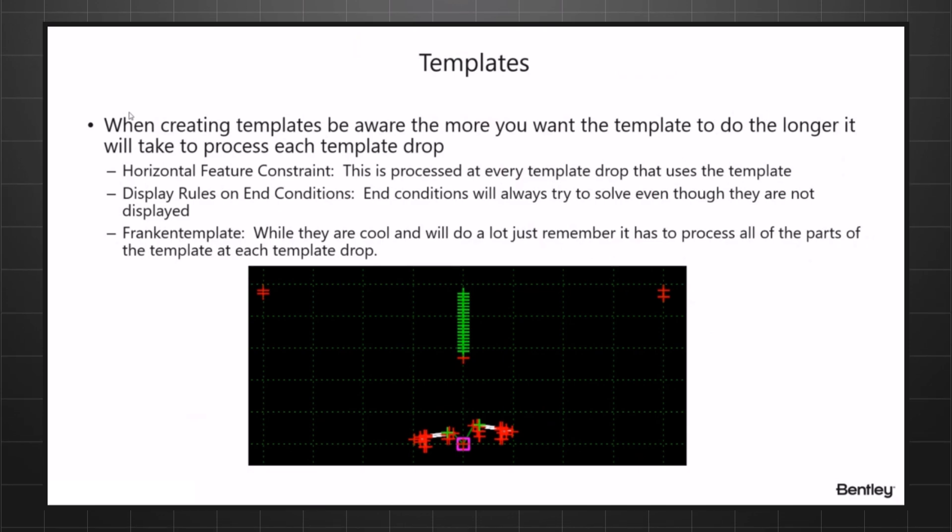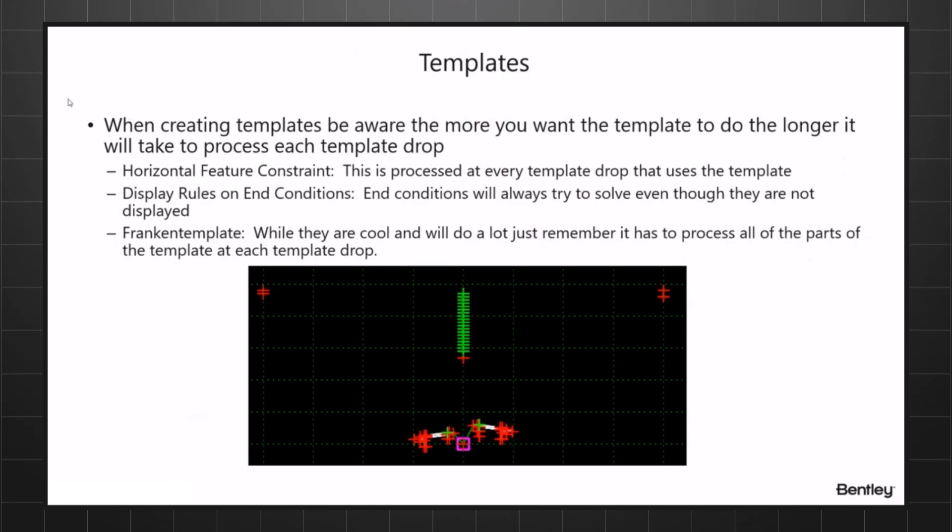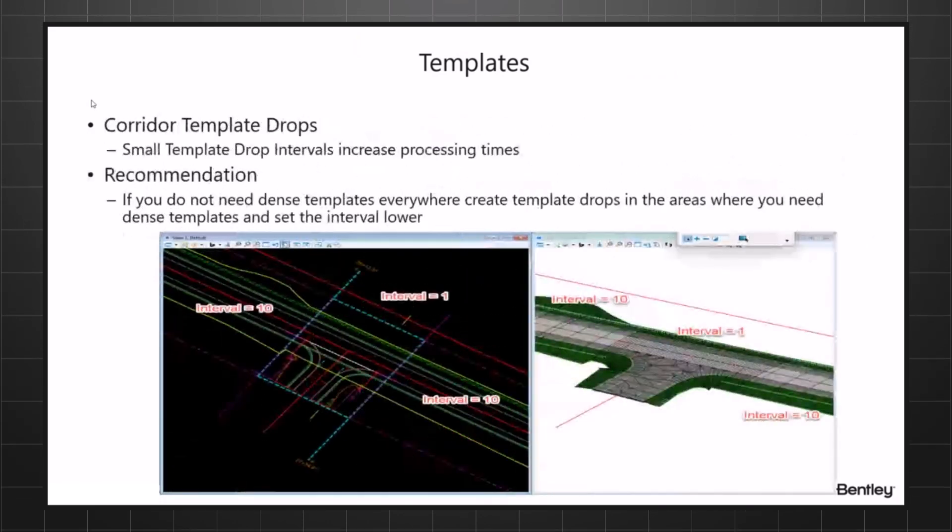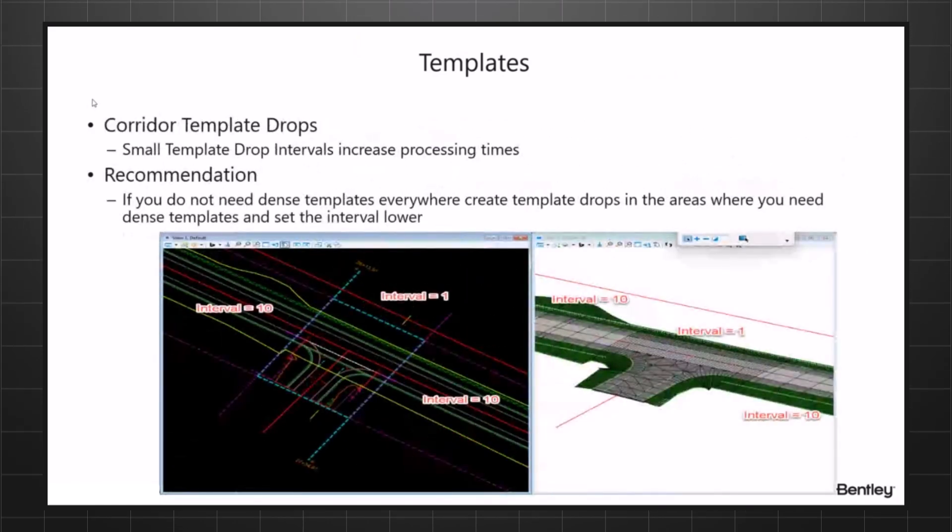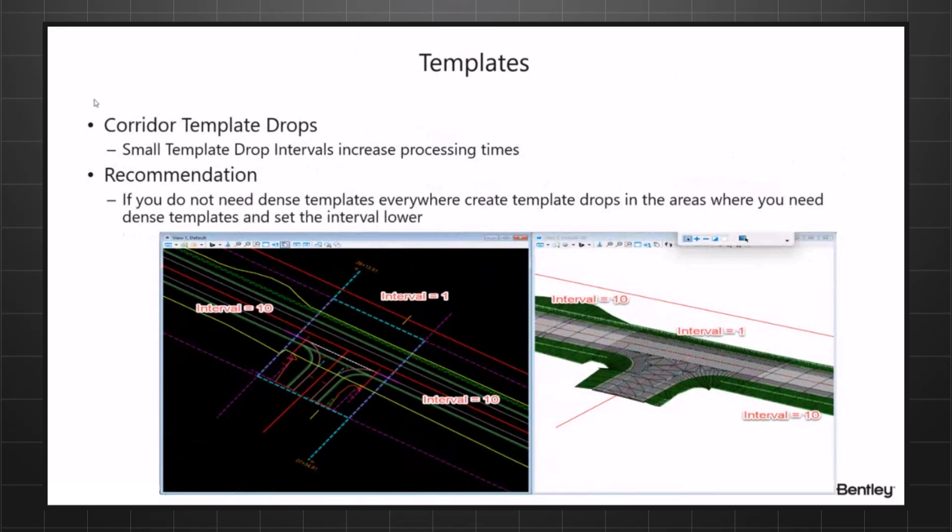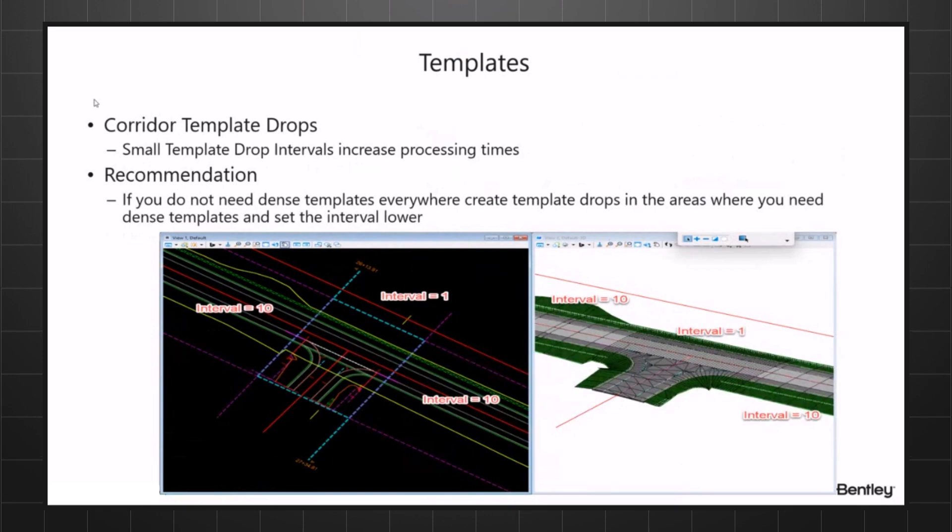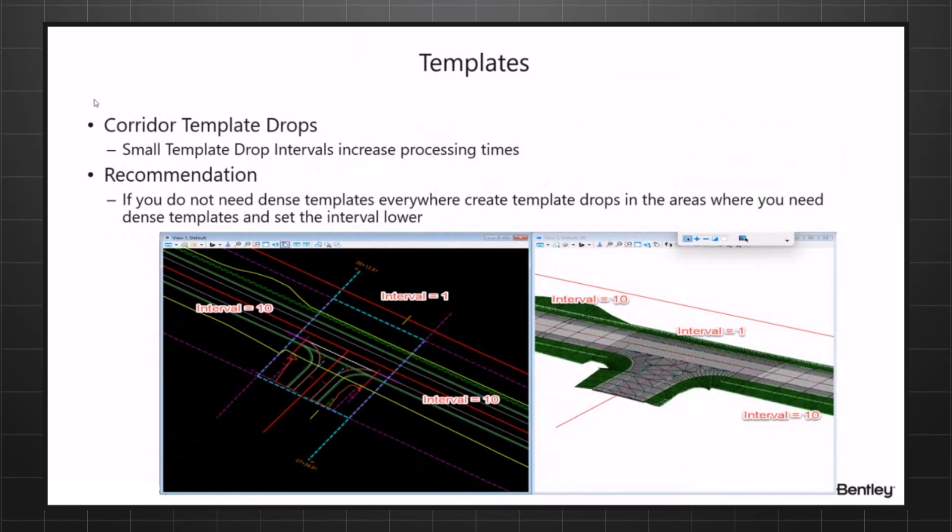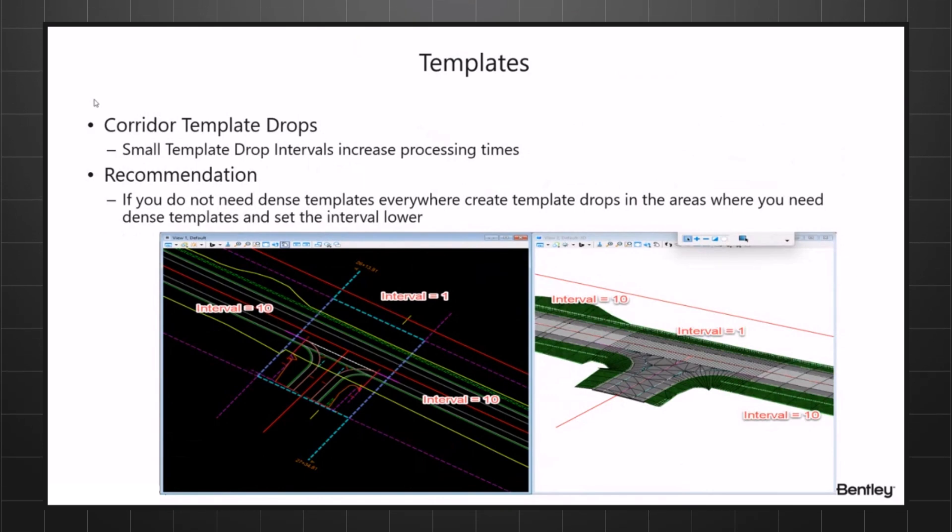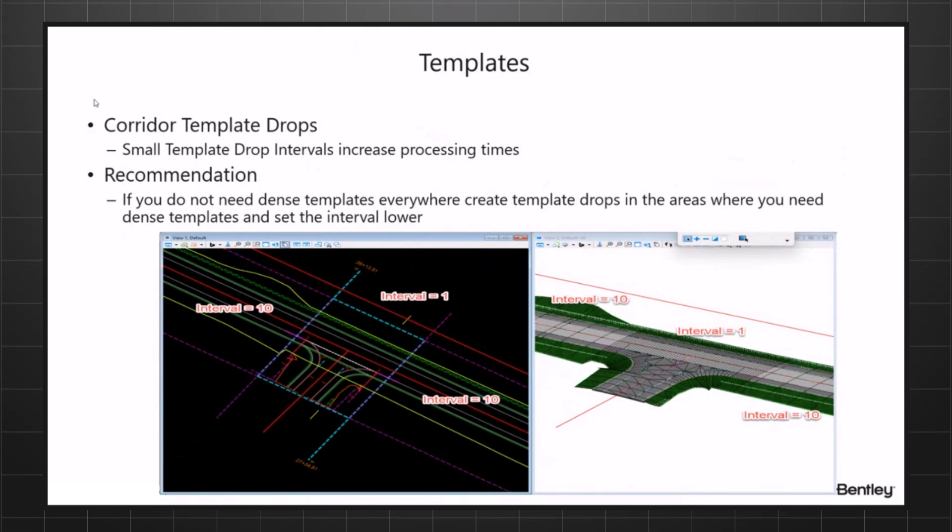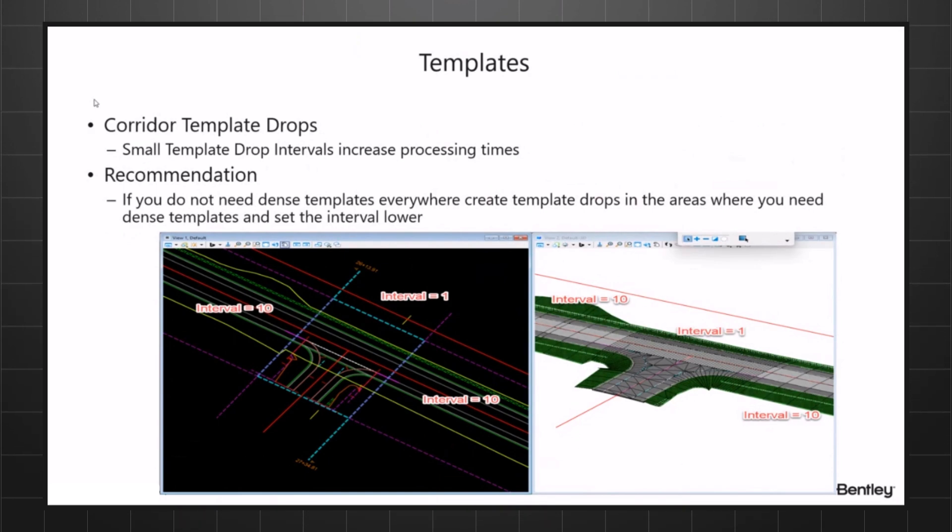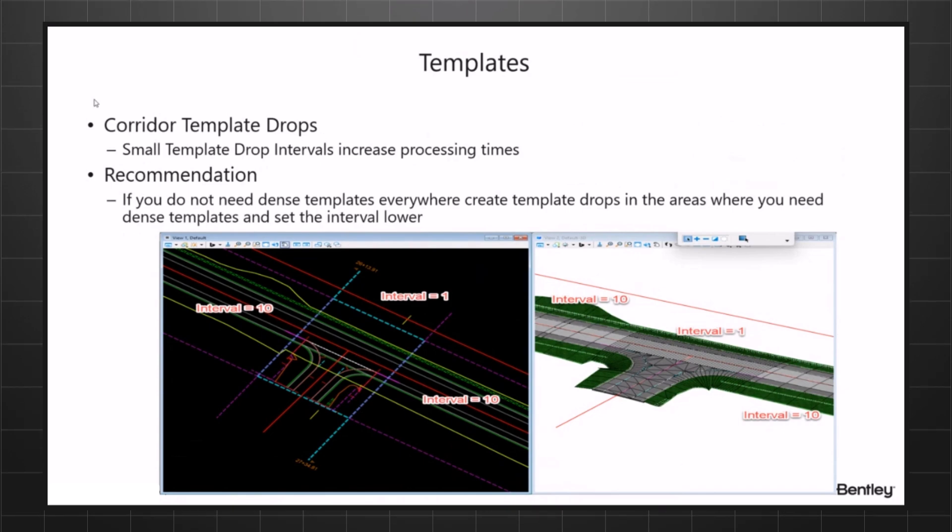Corridor template drops. I've seen here especially lately people may have a couple of mile interval and they were dropping their templates every one foot, which is fine. We can process that, but just remember over a mile you've got 5,280 template drops.